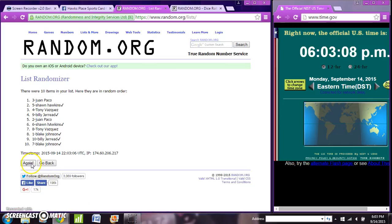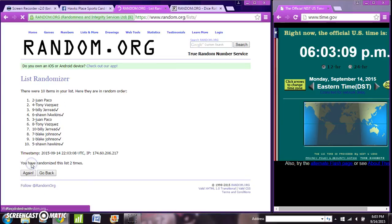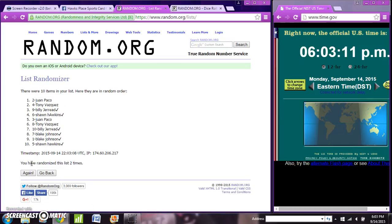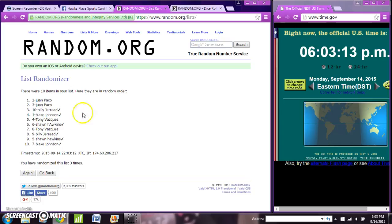One, we got Juan and Shawn. Two, we got Juan and Tony. After three, we got Juan and Juan.